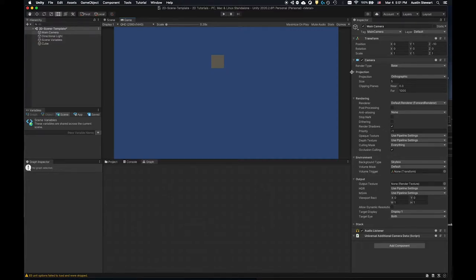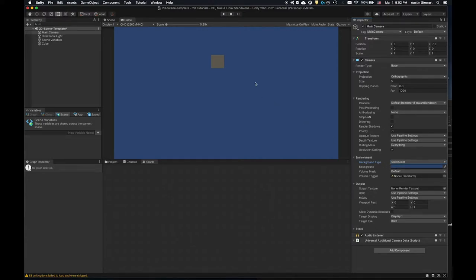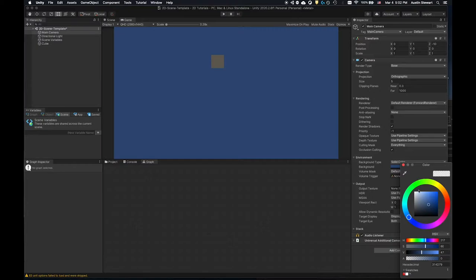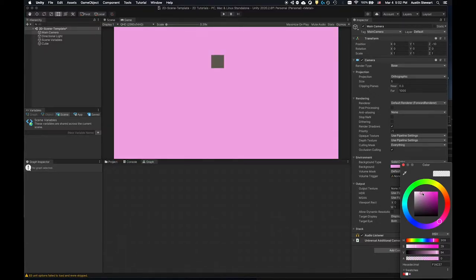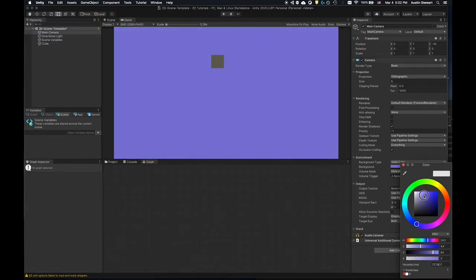On the camera, there's a background type called 'Skybox.' Change that to solid color, then choose a color. I can crank this to a horrible magenta — but I'll go back to some sort of blue. I find darker blue a little harder to see things against, but it's up to you. Eventually we'll have an asset covering the entire background anyway.